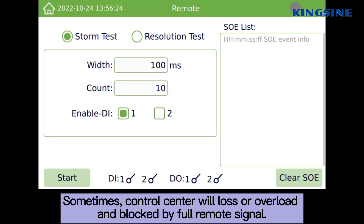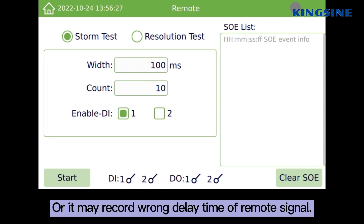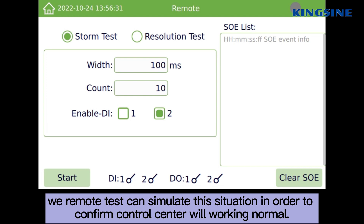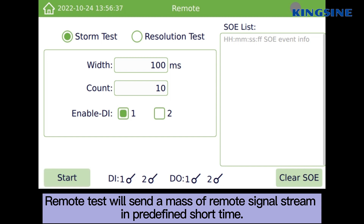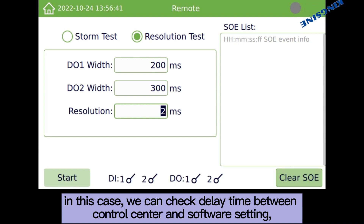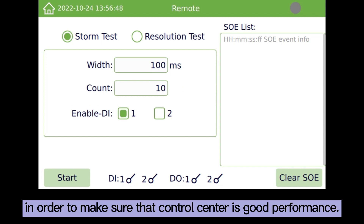Sometimes a control center will allow for overload and be blocked by a full remote signal, or it may record the wrong delay time of a remote signal. The remote test can simulate this situation in order to confirm the control center will work normally. The remote test will send a large number of remote signal streams in a predefined short time. In this case, we can check the delay time between the control center and the software setting, and define the interval time of each remote signal to ensure the control center is performing well.